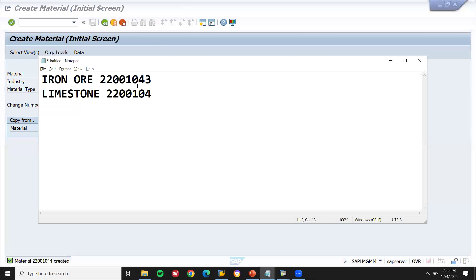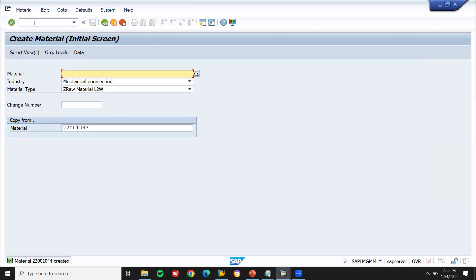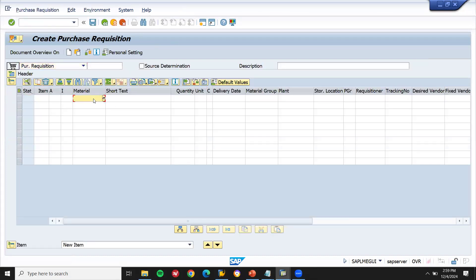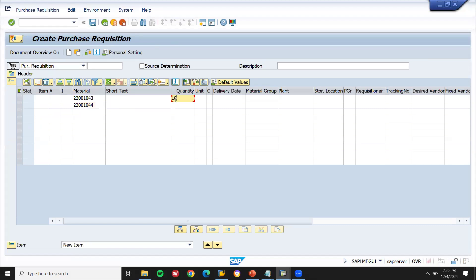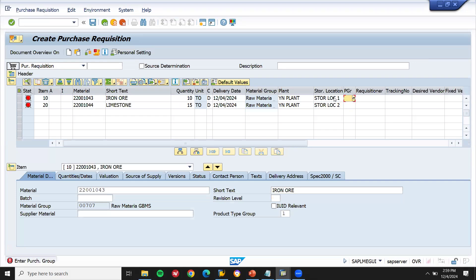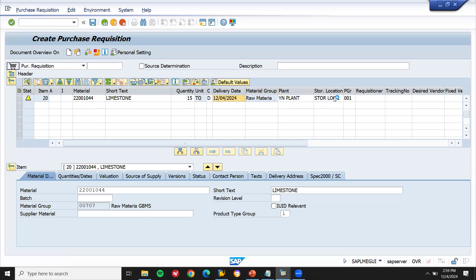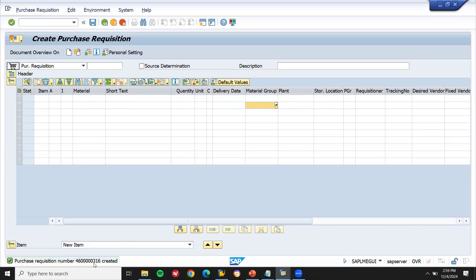Material number 220010044 is created. Now let me create a purchase requisition in ME51N. Enter the first material — iron ore — and the second material — limestone. Quantity: 10 tons and 15 tons. Plant YN00 and YN00. Storage locations YN11 and YN12 — different storage locations for the two materials. Purchasing group: 001. Save with Control+S.